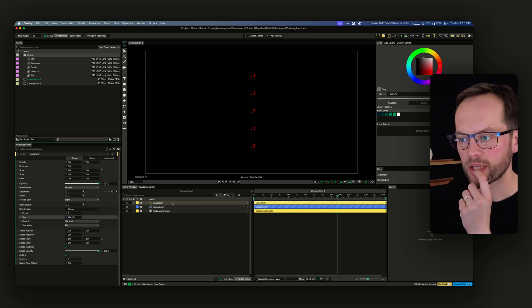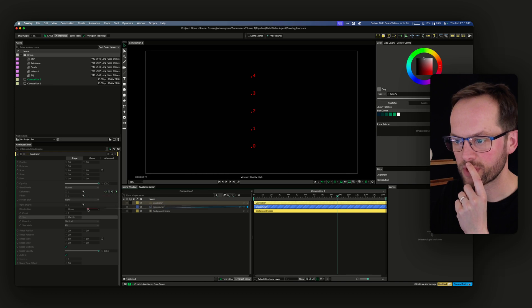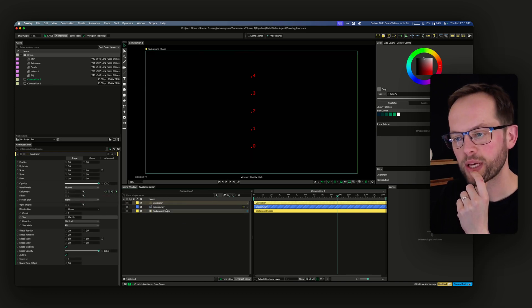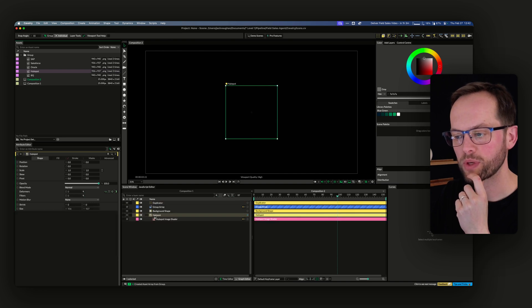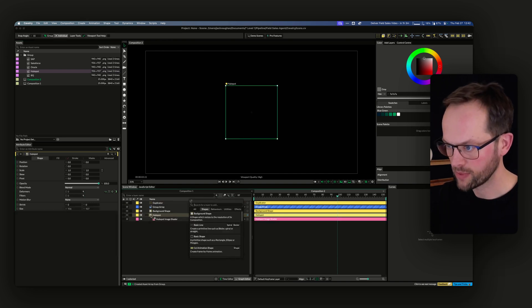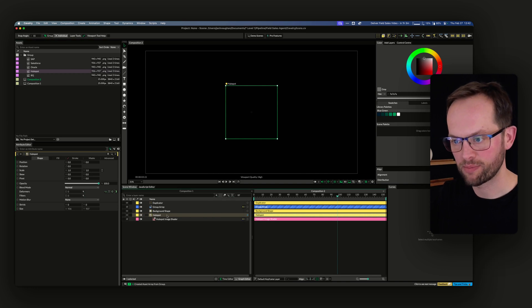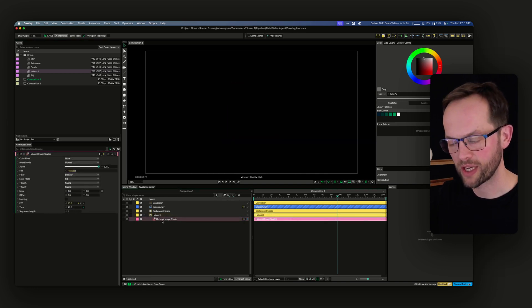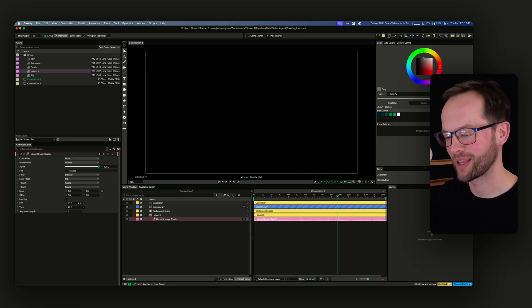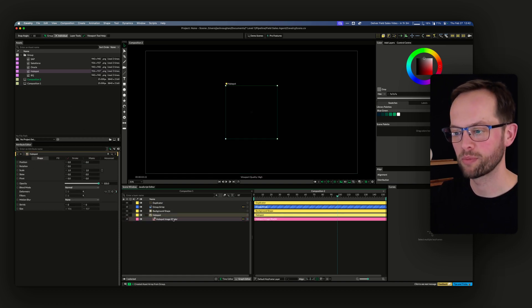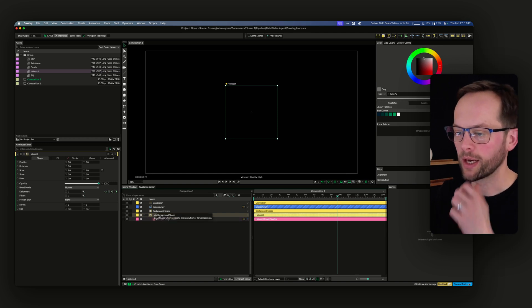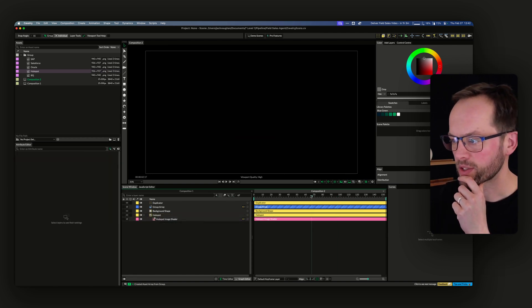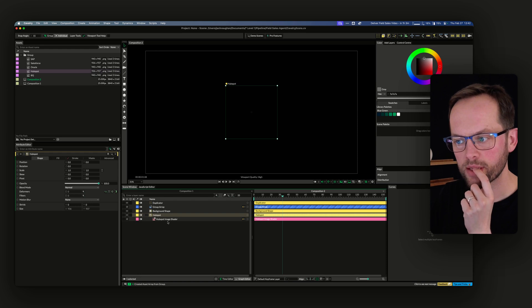I was like, okay, how do I pull the group array into that? You can't pull that into there. So let me just get one image in. If you pull an image in, what you get is a footage shape, and then inside of that that's powered by a shader which is the image. Basically, you've got a footage shape which is powered by an image shader.